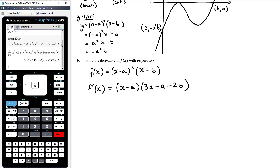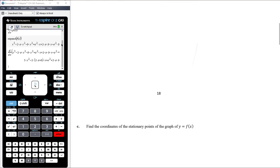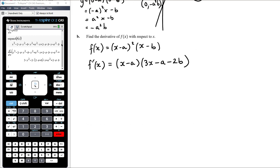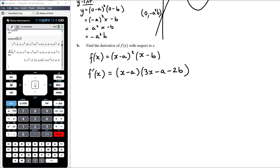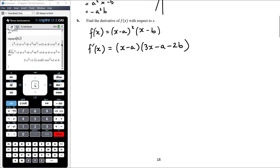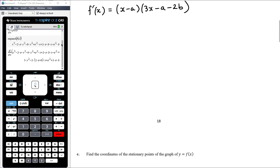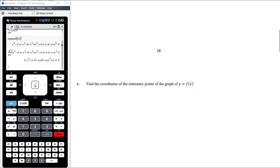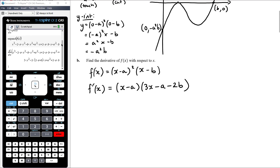The problem is the next question asks us to find the coordinates of the stationary points, which means solving the derivative equal to zero — and that wouldn't be nice to do by hand from the expanded form. So by hand we'd get stuck. In year 12, once you know the product rule, you can get this factorised form (x − a)(3x − a − 2b) with some work, which then enables part c more easily.